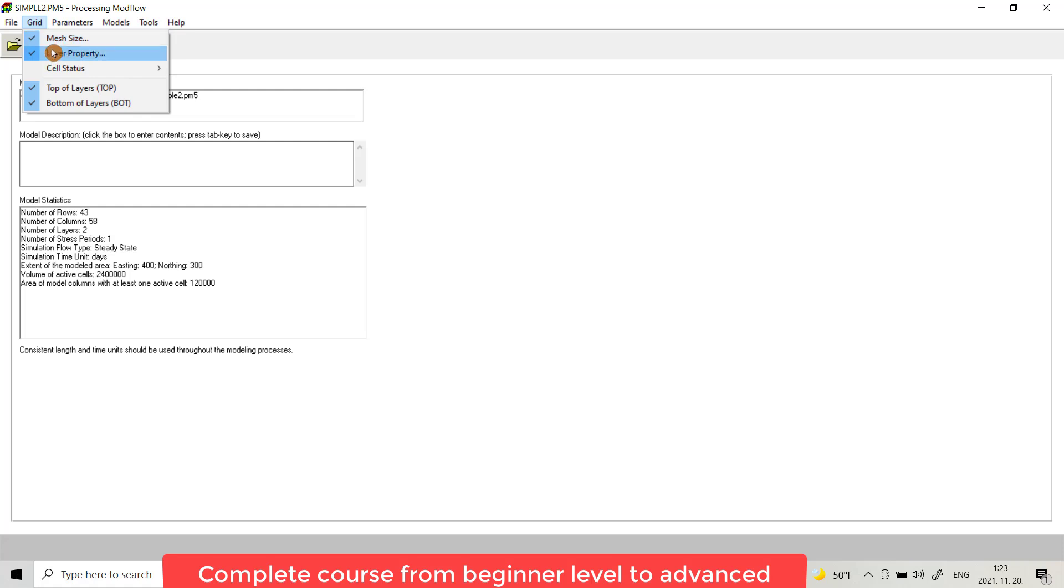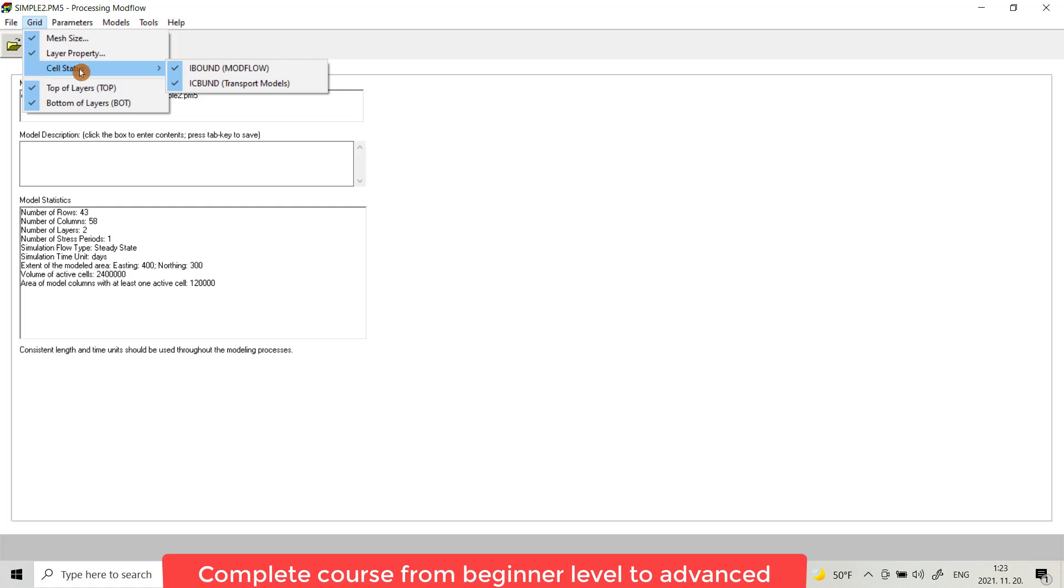Status here you can provide the rigid boundary for flow model or for transport model. From Top of Layers you can provide elevation for top of your layers which you have in a model.